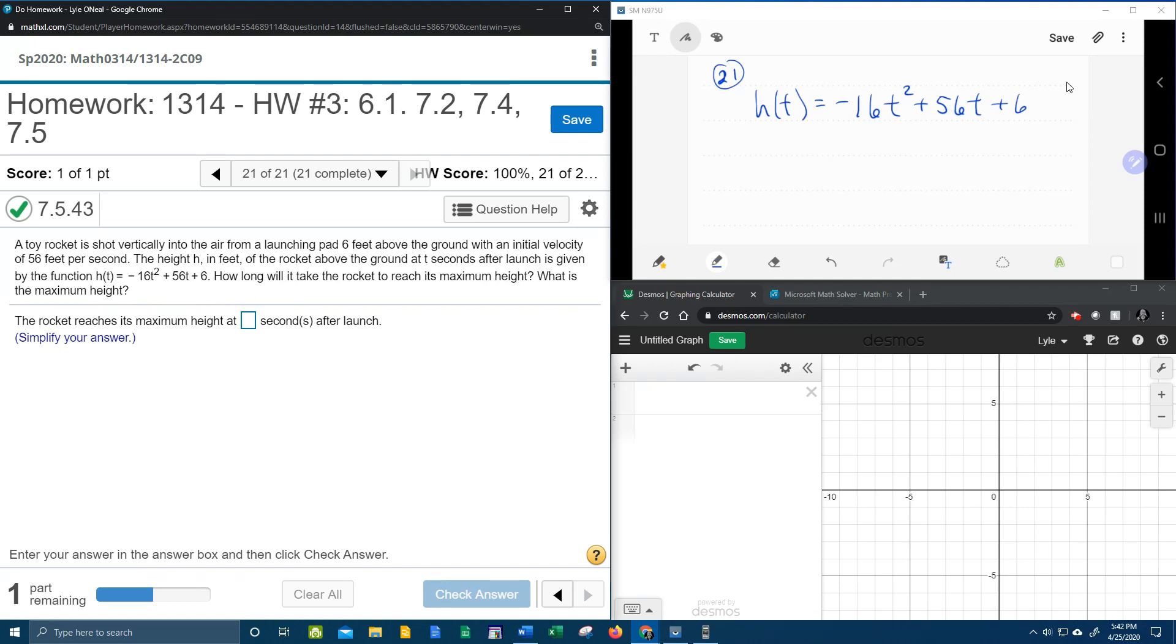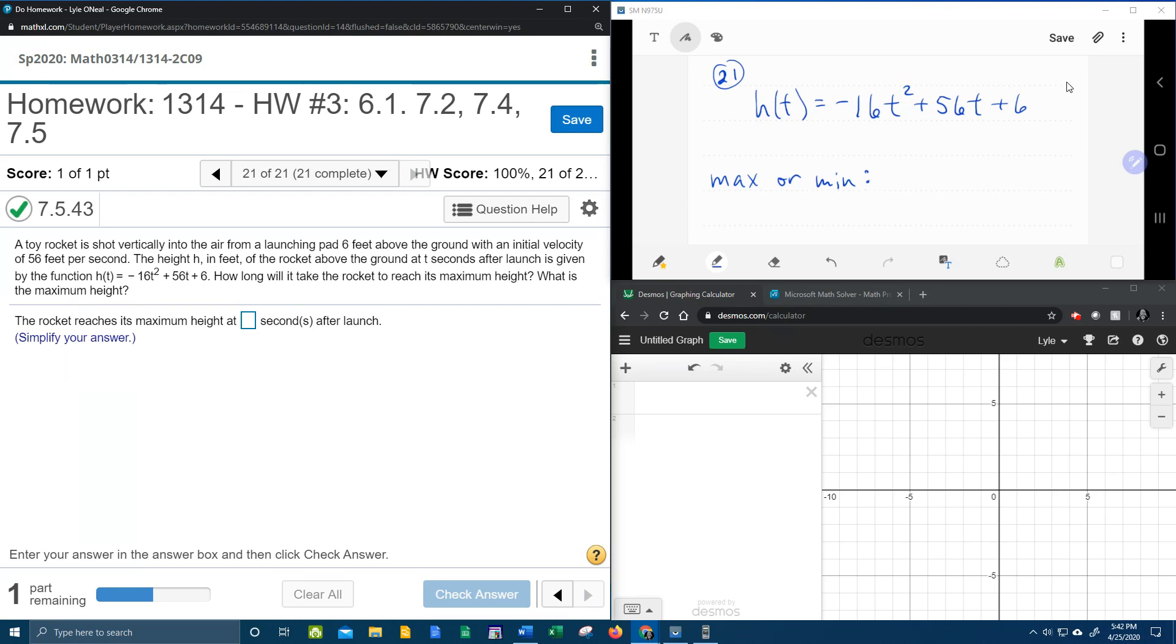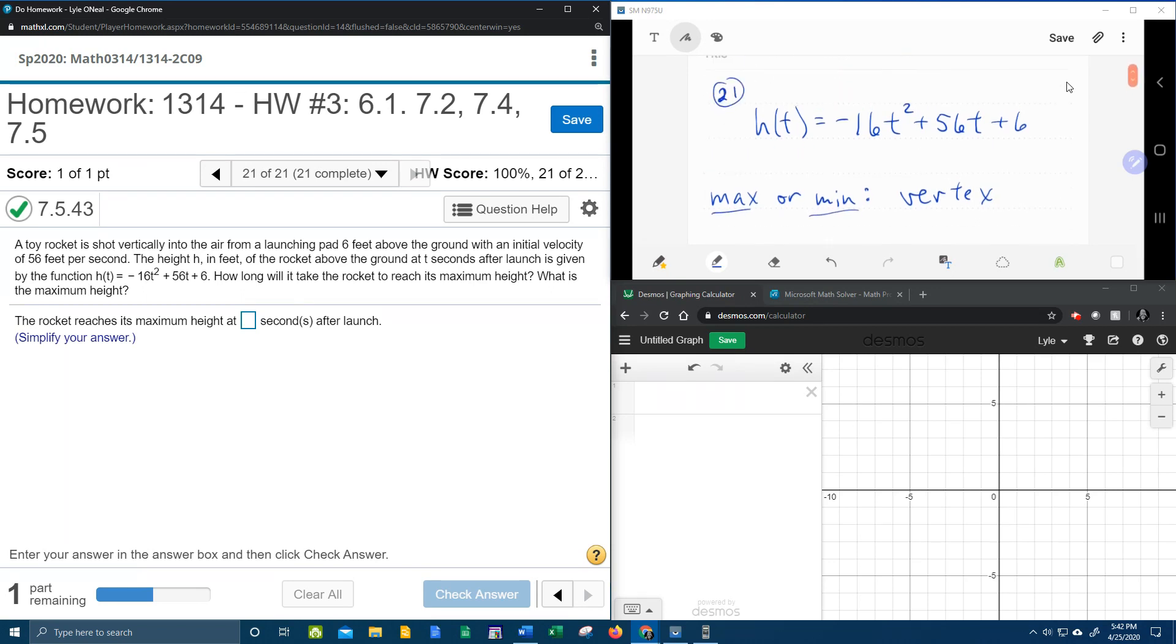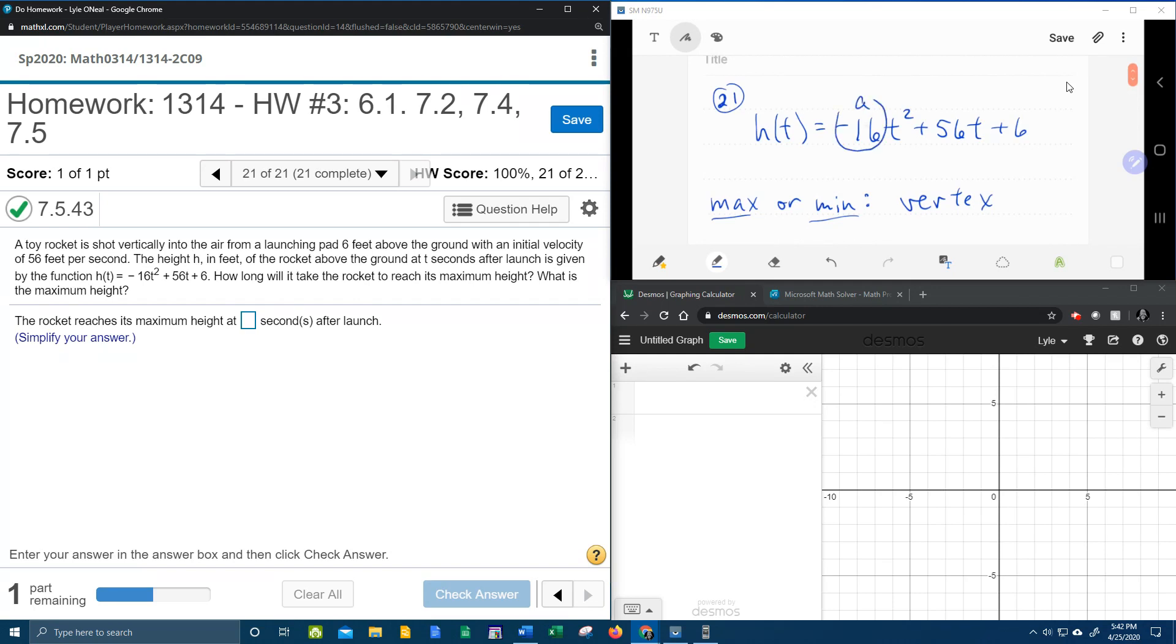Let's talk about how we're going to find the answer. So first things first, you need to know that if you're given a quadratic function and you're asked to find the maximum or the minimum, what you really want to find is the vertex. The vertex will occur at the max or the min. And we do have a formula for that, but we're going to need to know a and b.